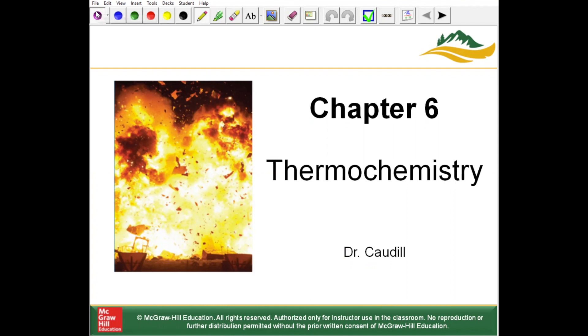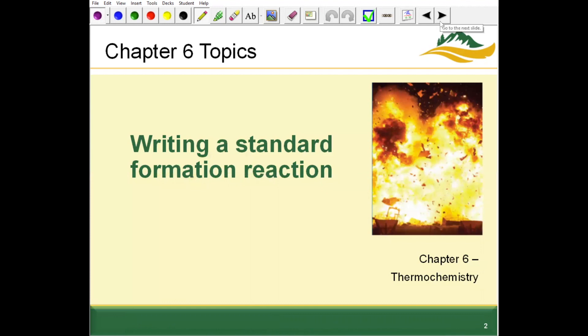Hello all, welcome back. We're going to finish up chapter six now. The next topic in chapter six is writing a standard formation reaction. We went over standard enthalpies of formation in part four, and now we're going to go into writing a standard formation reaction.